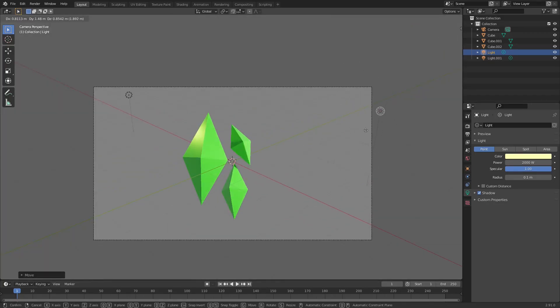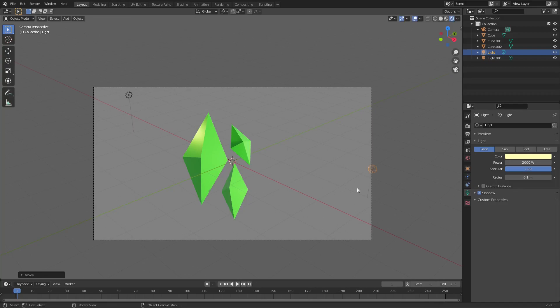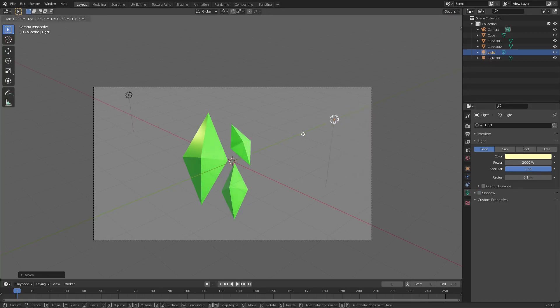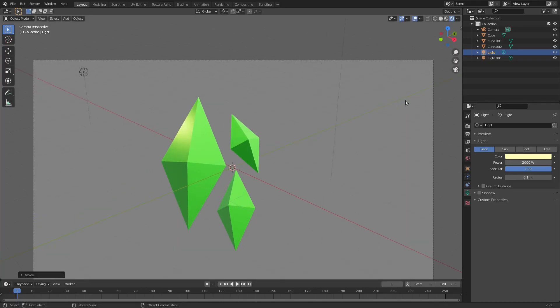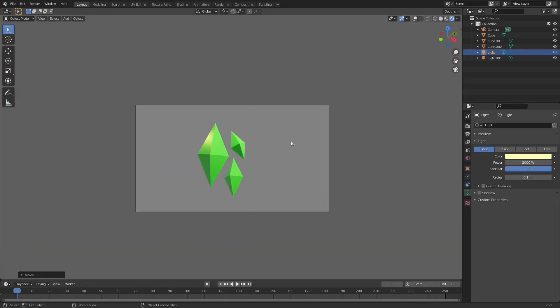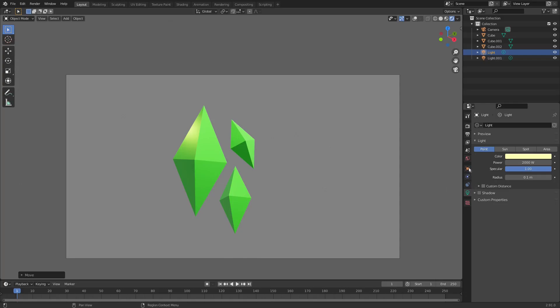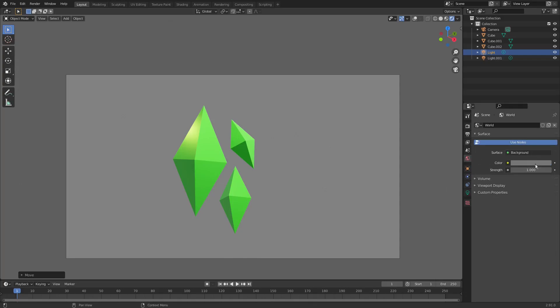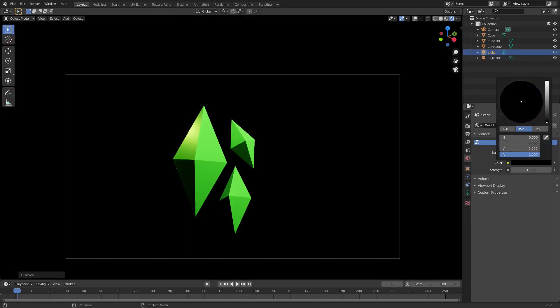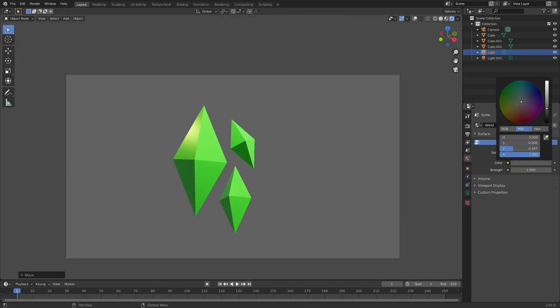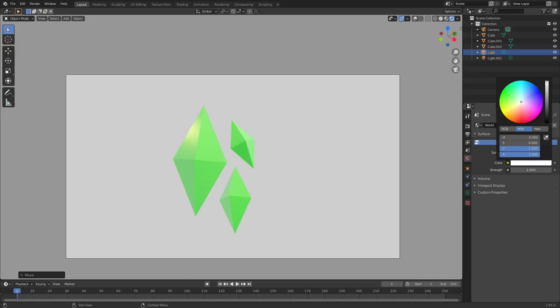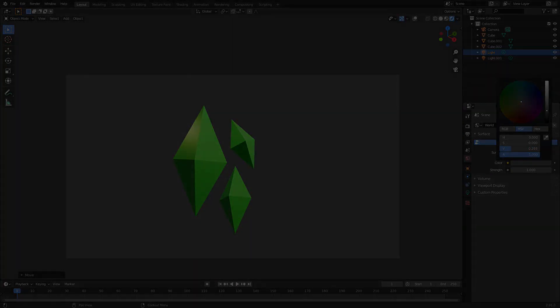Hope you ladies and gentlemen enjoyed it. This is absolutely awesome, really easy, simple, cool way to recreate the Sims logo in Blender. Really like it, takes five seconds. I'll see you ladies and gentlemen in the next one, but until then, bye bye.